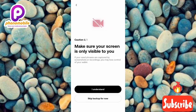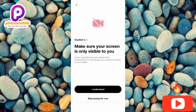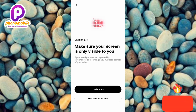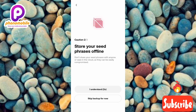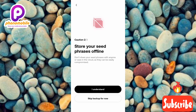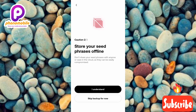This is question one out of three. It says: make sure your screen is only visible to you — if your seed phrases are captured by screenshots or recording, you may lose control of your wallet. Tap 'I Understand.' Question two says: store your seed phrases offline, do not share your seed phrases with anyone or save them in the cloud as they can be easily compromised. Tap 'I Understand' again.